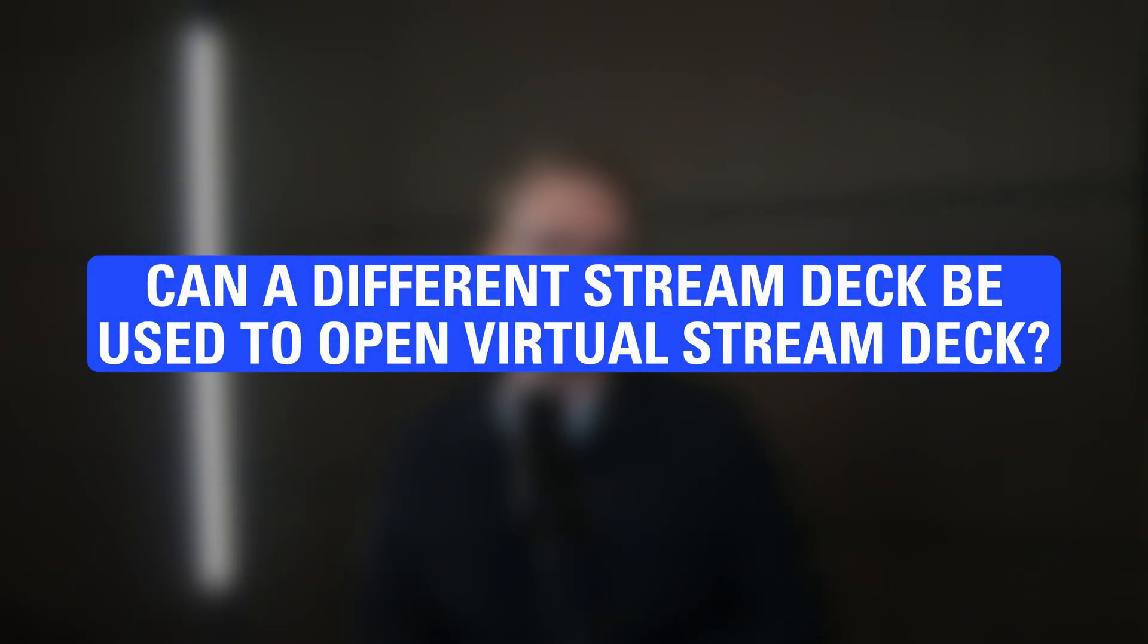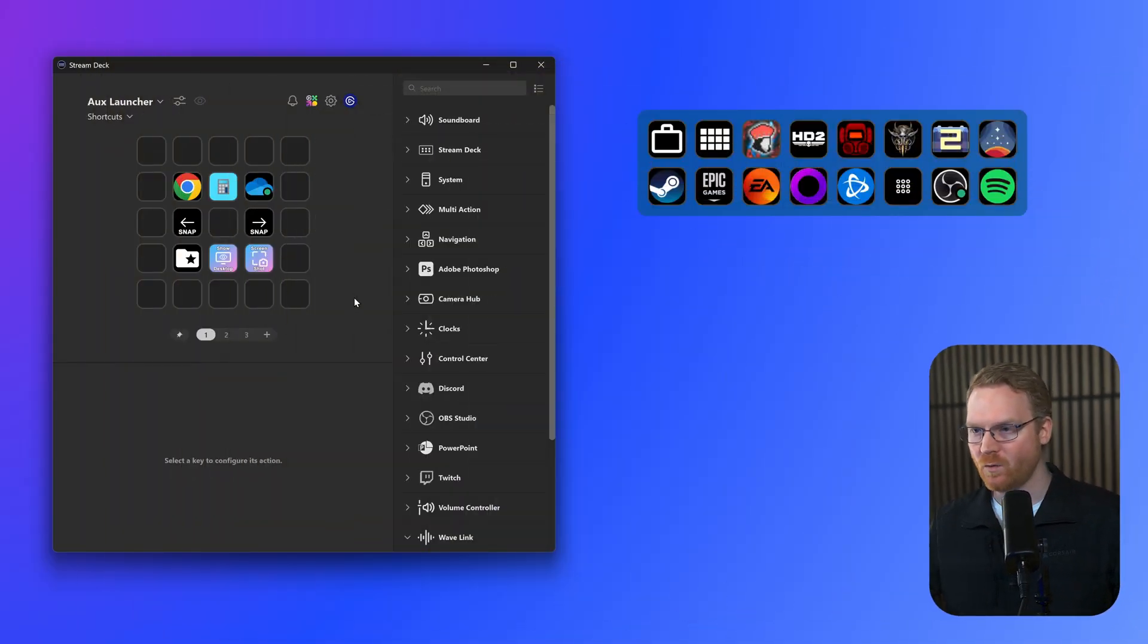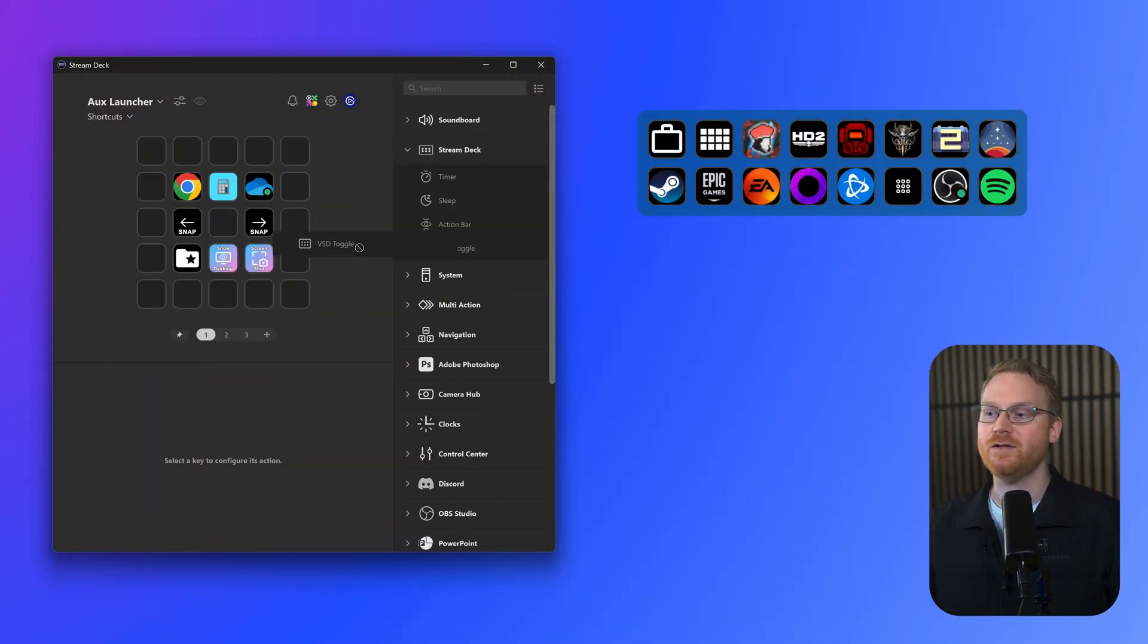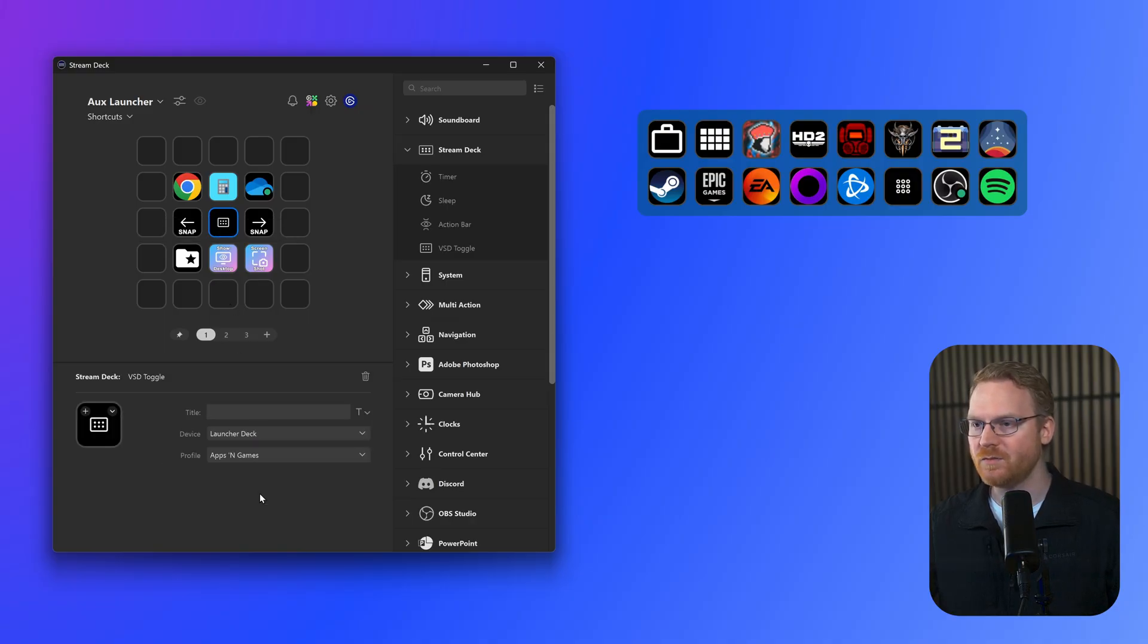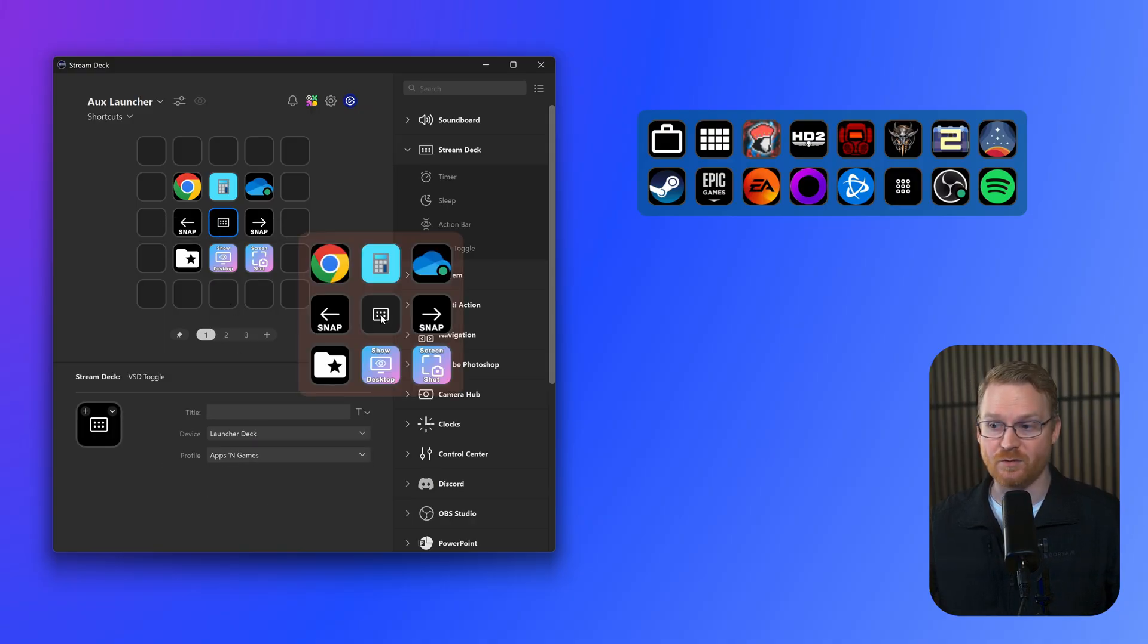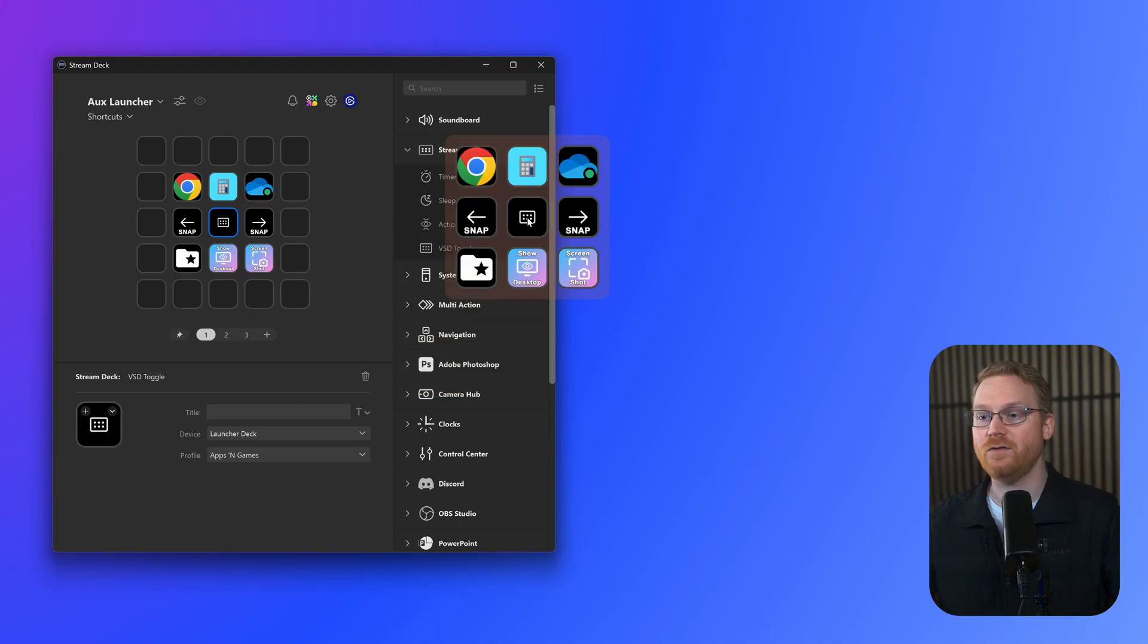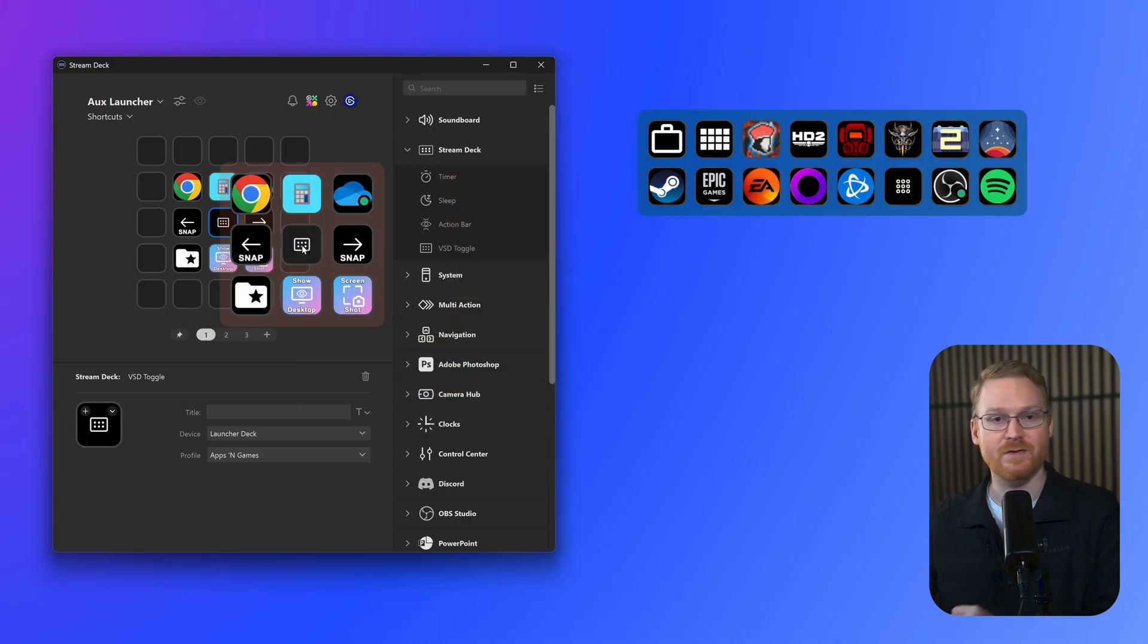Next up, can a different Stream Deck be used to open Virtual Stream Deck? Yes. Under the Stream Deck category, on the right here, is a VSD toggle action. You can put this on your physical Stream Deck or even another Virtual Stream Deck, and using this will toggle the Virtual Stream Deck that you select in the settings.